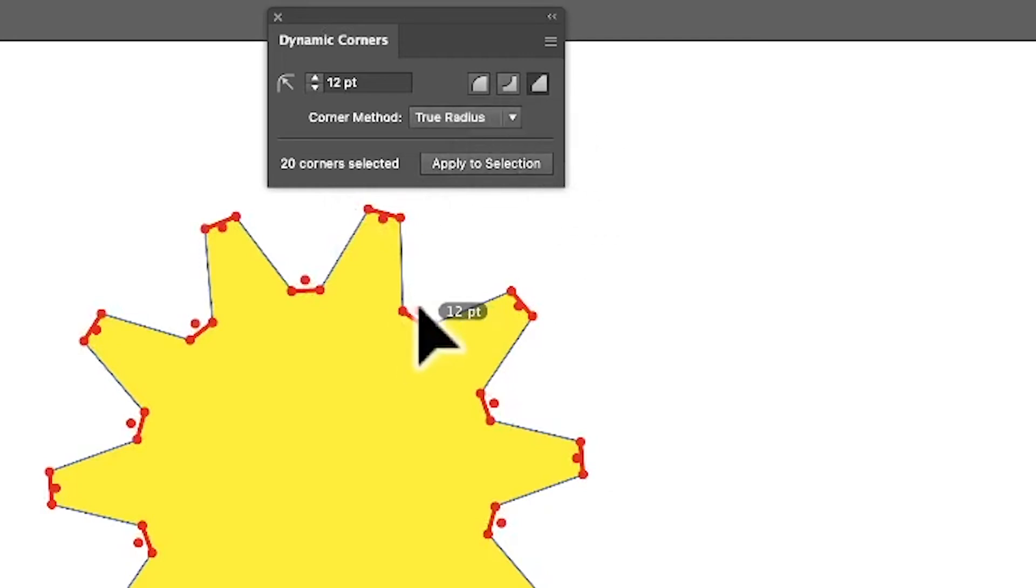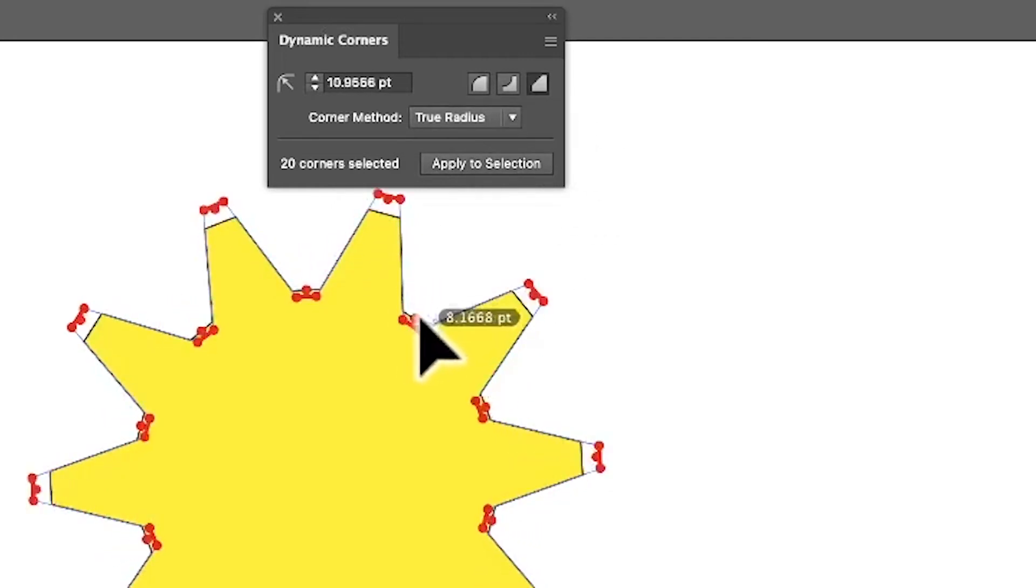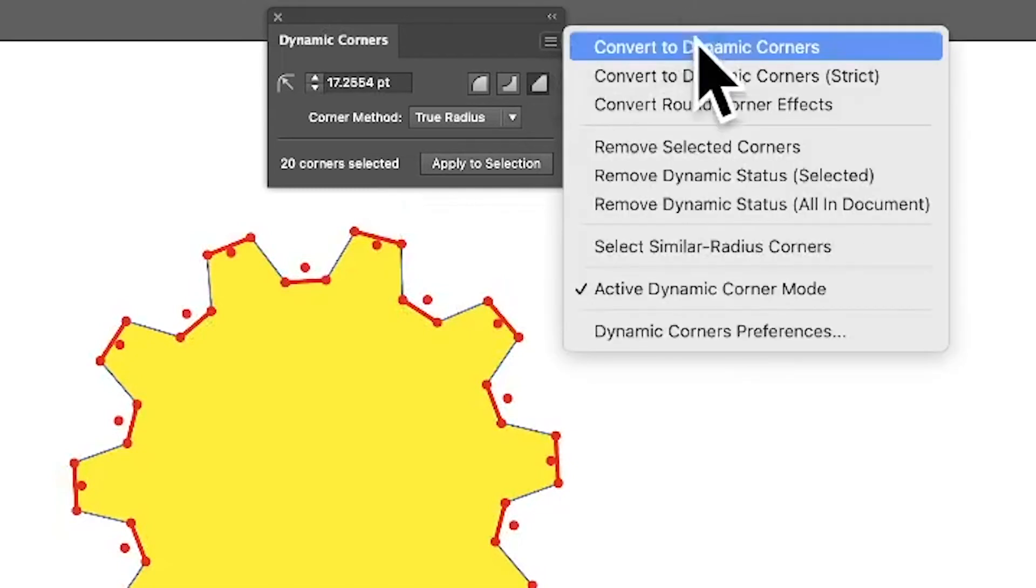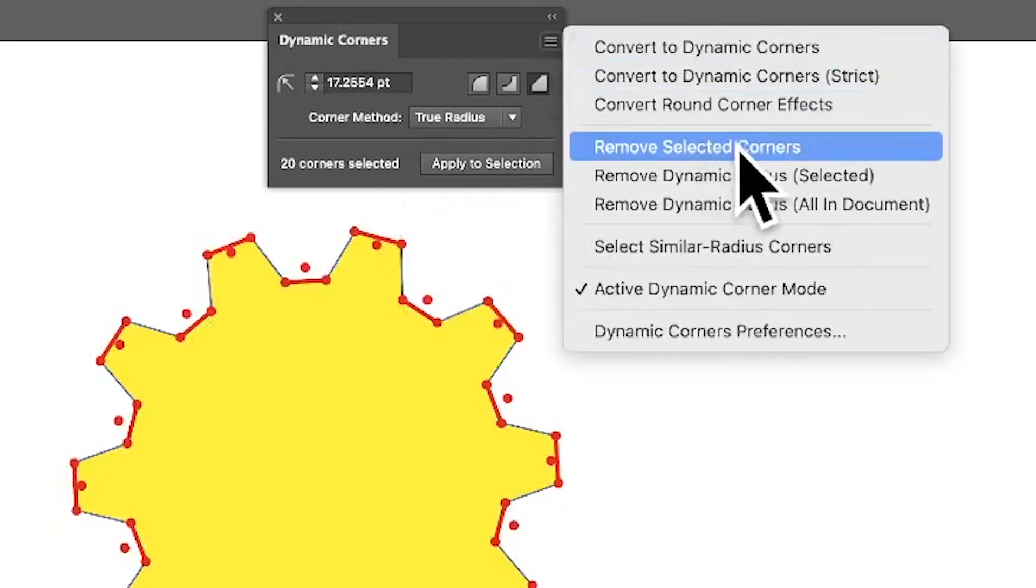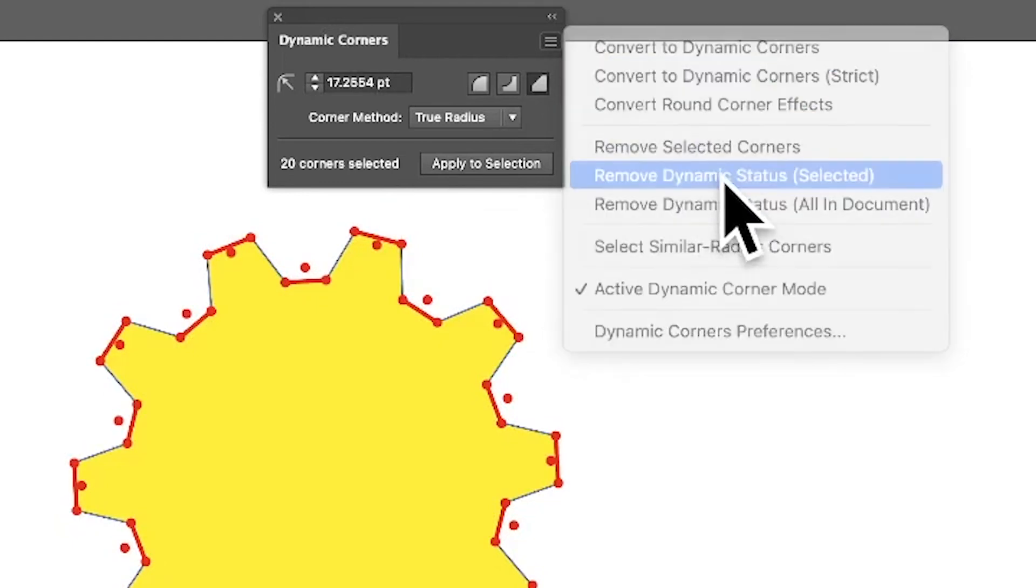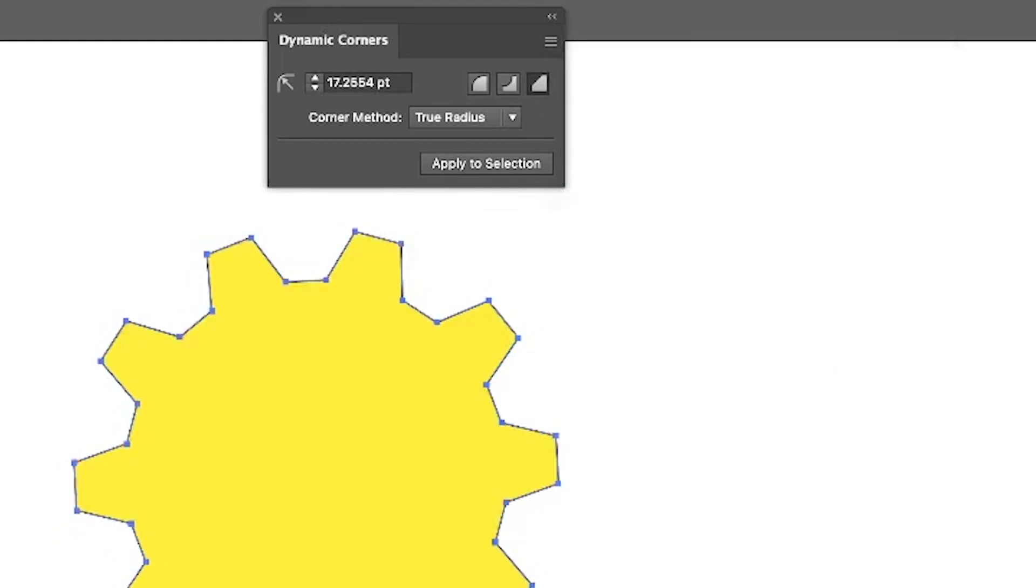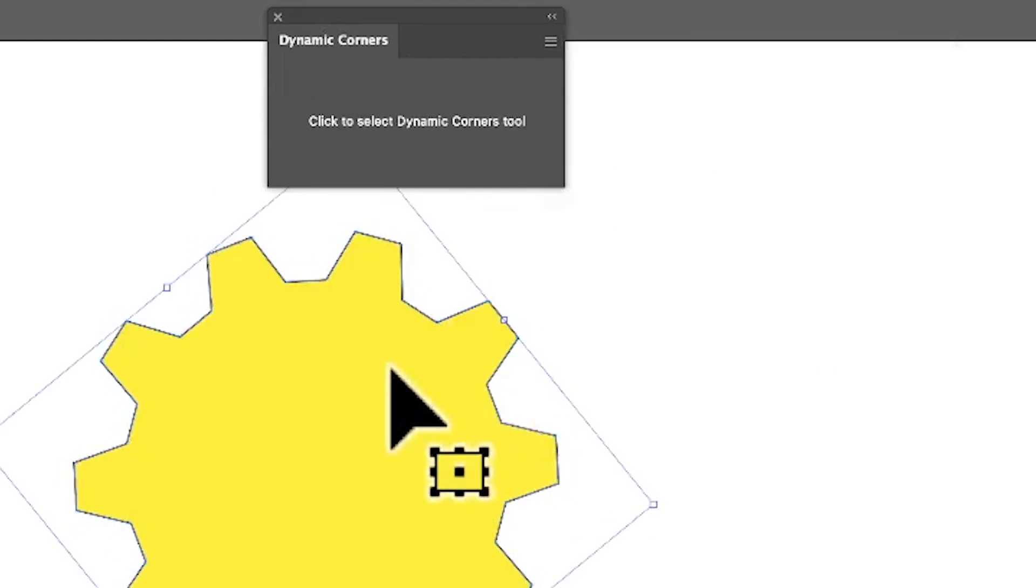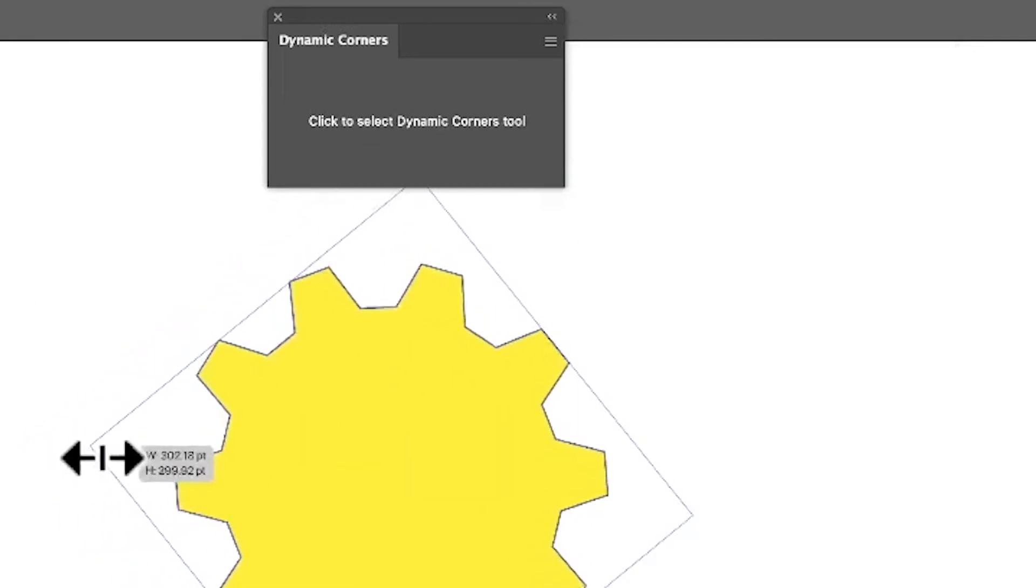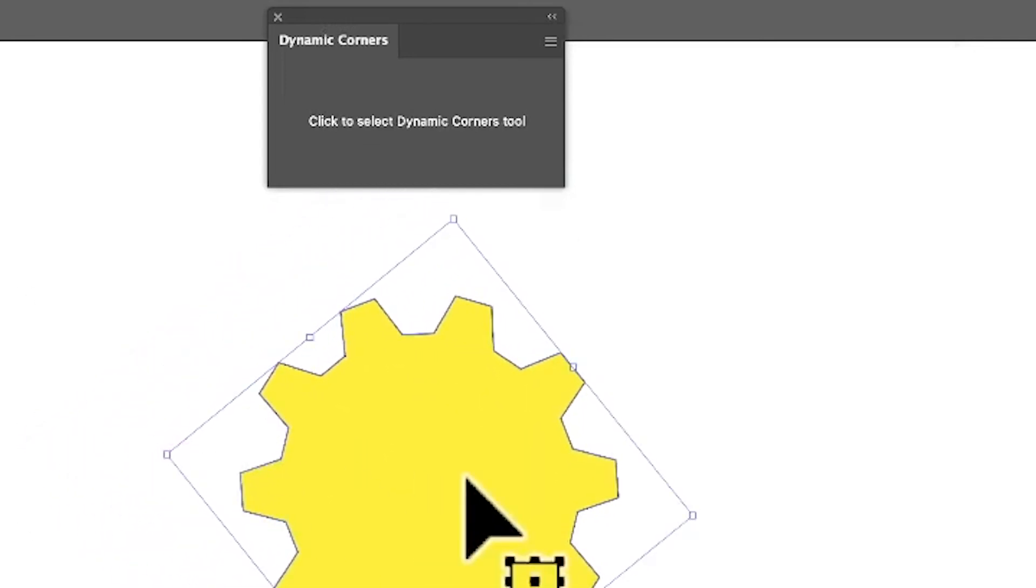You can also go to it like that and interactively create even more designs. Now you can also with that, you can also go down here and you can remove selected corners, remove dynamic status, or selected, so you can put it just to basically a normal shape. And you can then work on obviously do lots of other things with that design, or you can always, of course, go to Object and Expand if you want to do that way.